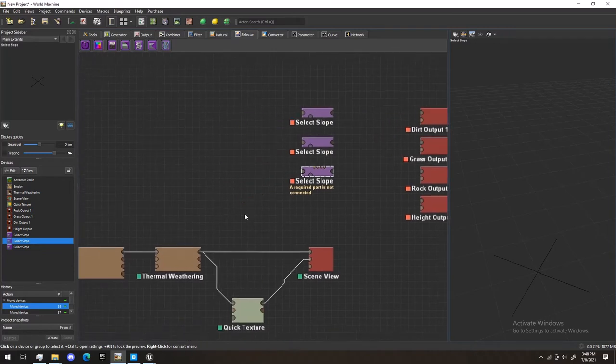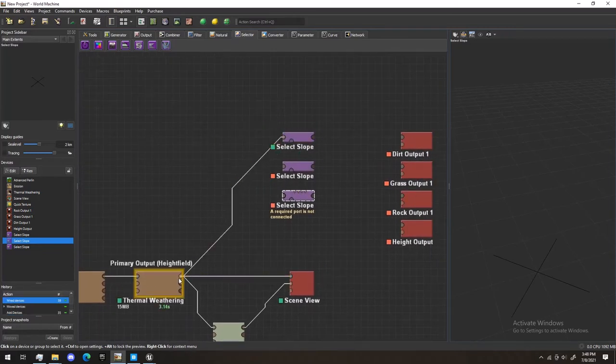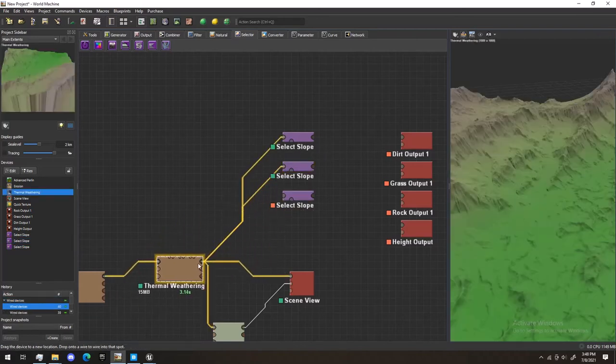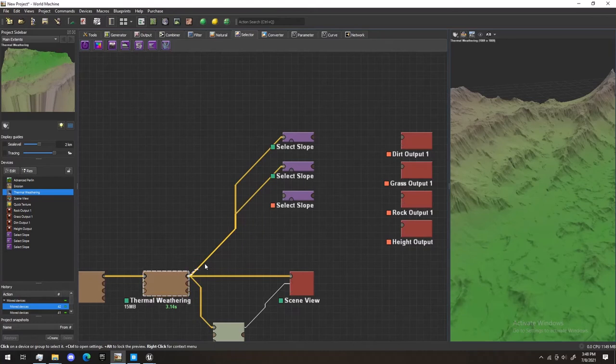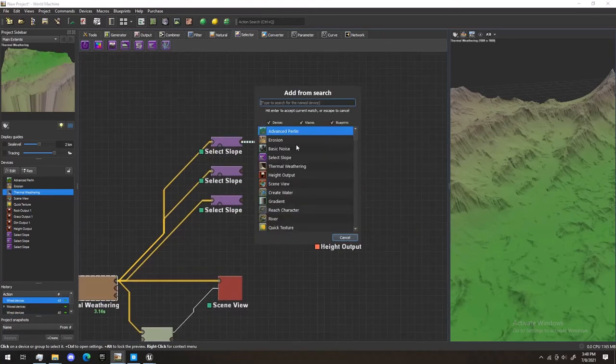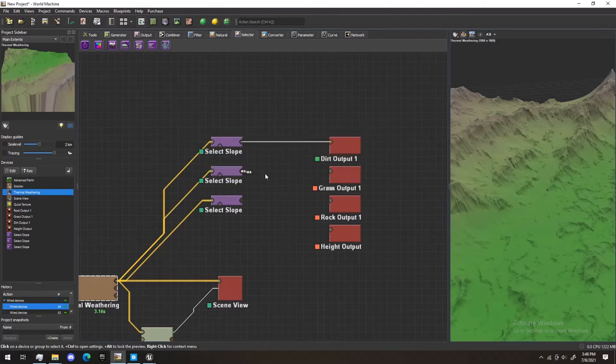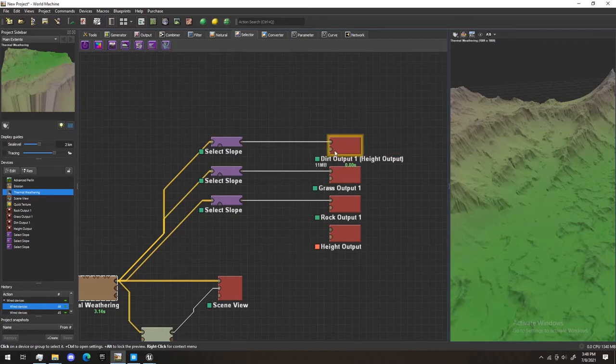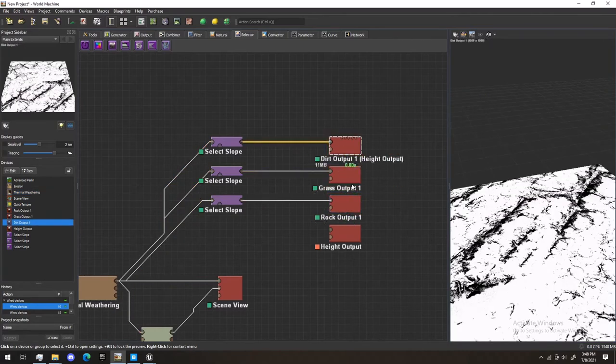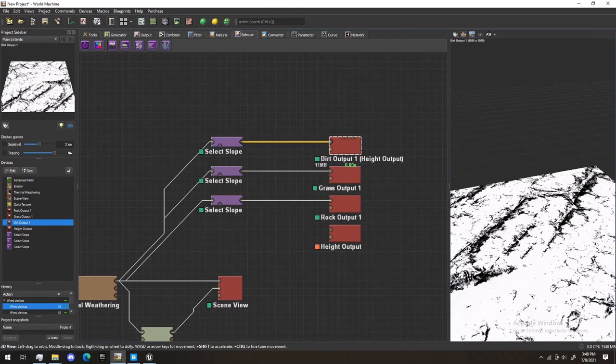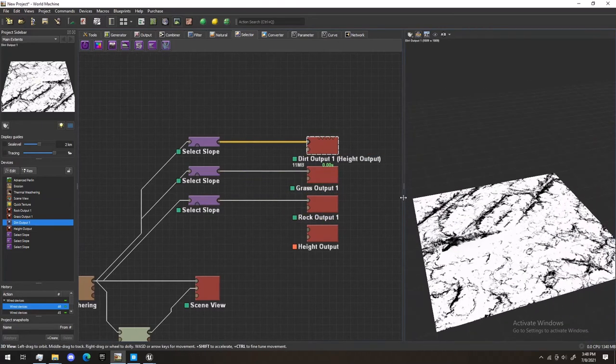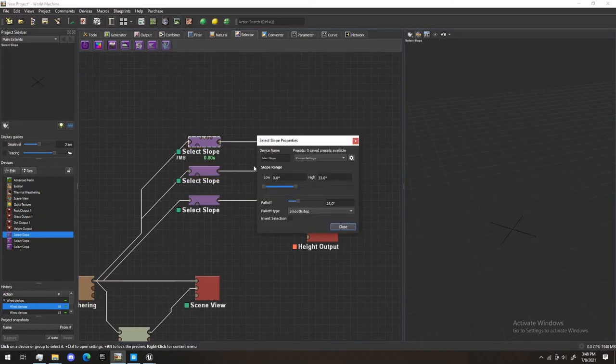So, we're going to do here, Primary Output, Primary Input, connect these all up. Perfect. Now, when you click on these, you'll see Height Maps. However, they're all the same. So, with these slopes, in order to select a different height, what we're going to do is click on here.